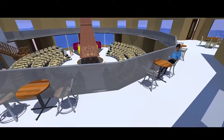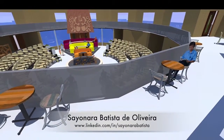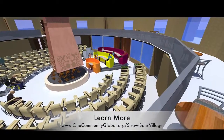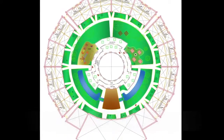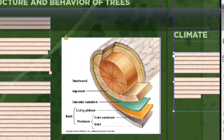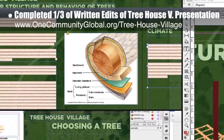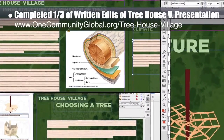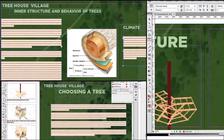On the Straw Bale Village Pod 2, Sayonara Batista de la Vera, a fourth-year architecture and urban planning student, finished the second round of beautiful renders of this village, updating the images to fix some shading and other structural details. Sayonara also created 2D perspectives for the complete village 2 presentation we're working on. Last but not least, we completed about one-third of the written portion of the edits on the presentation the intern team created for the treehouse village pod 7. The complete edits are now about 50% finished and the presentation will be released on our website when the revision process is 100% complete.